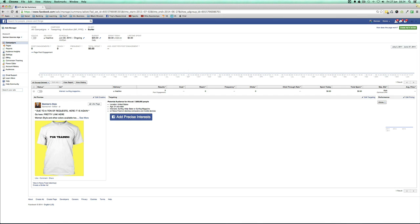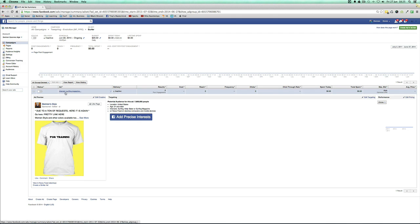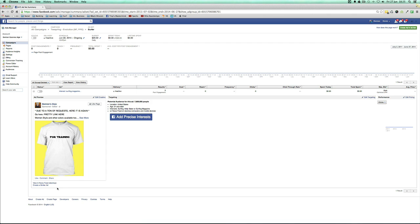You keep everything exactly the same — the post, the link, the headline — and you change one thing at a time. The correct way to split test is to create an entirely similar ad and put it into its own ad set.